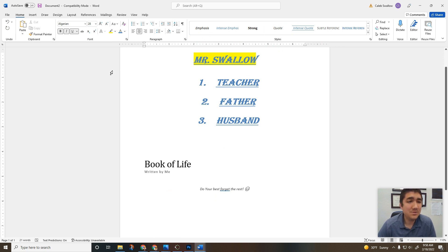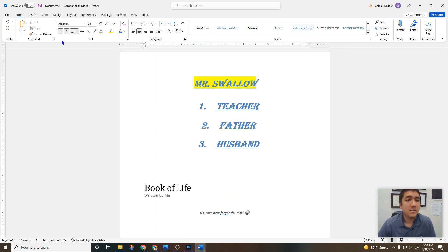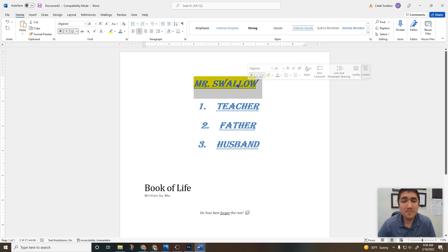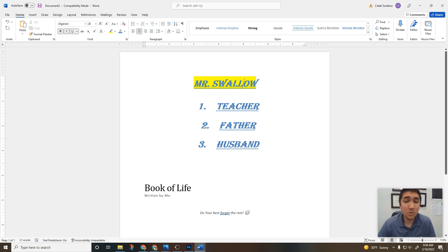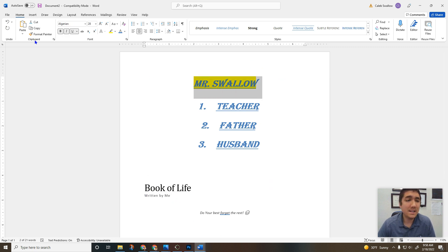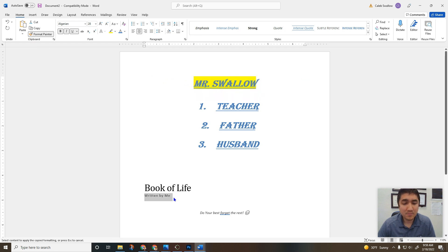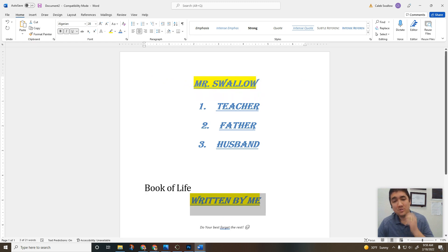And that my friend is really all — almost forgot our last little one: format painter. So we have all this really cool styling on my name and I want to make this down here look like that. I don't have to go through all of those steps. I can first select that, click on format painter, and then click and drag over something and it'll change to that same font style.